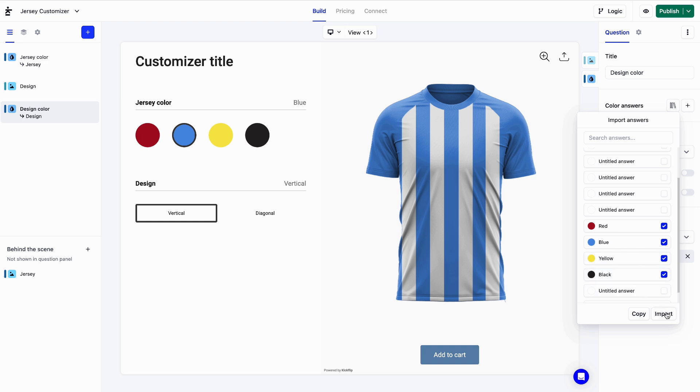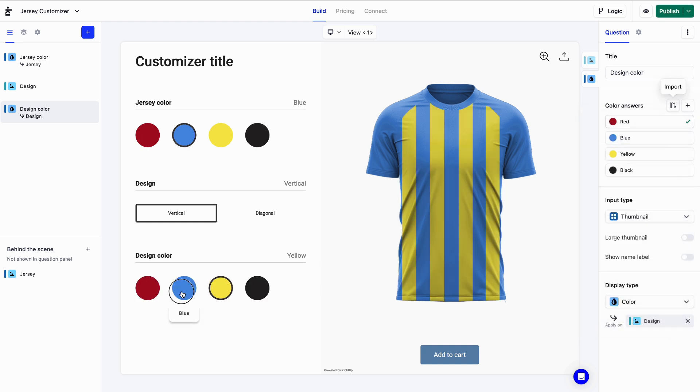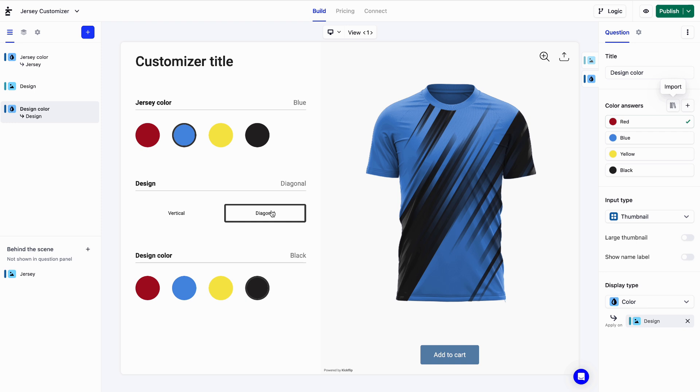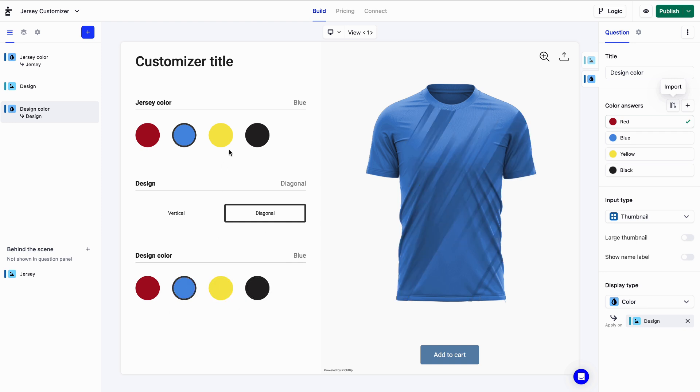There we go. We've created a fully customized jersey in two minutes. Pretty cool, right?